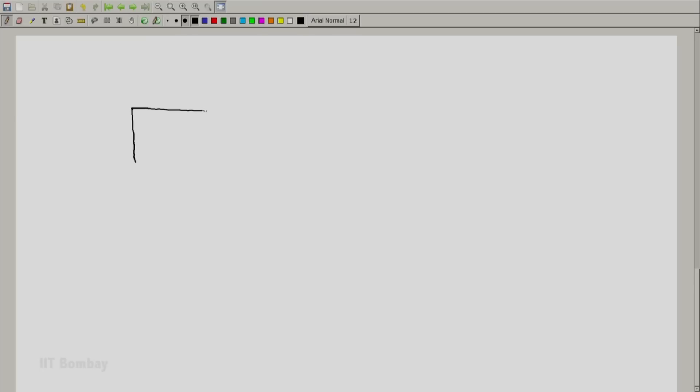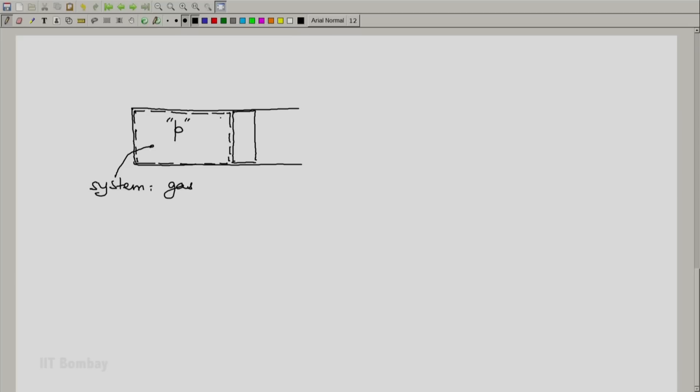Let us take one more example. Let us consider a typical cylinder piston arrangement. And let us say that the piston, for simplicity a leak proof frictionless piston, encloses some fluid, say a gas inside it. So the system is the gas in this cylinder piston arrangement. Let us say that the pressure of the gas is p and this acts uniformly on the piston. Let the area of the piston be a, the area of the piston exposed to the fluid.